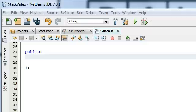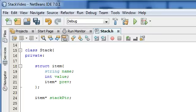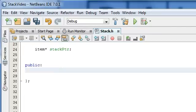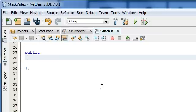Hey everybody, this is Paul. In the last tutorial, we just finished coding the private section for the stack class interface. So now we're going to go ahead and do the public section. The public section is just going to consist of a bunch of function prototypes that we will define in a stack.cpp file.